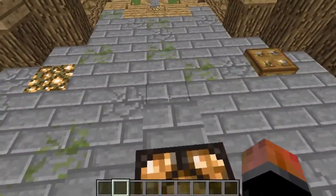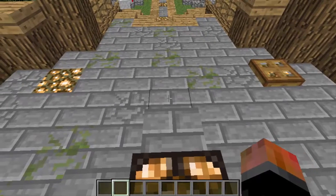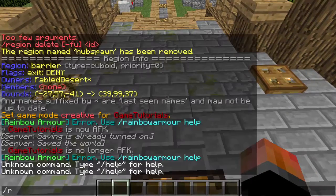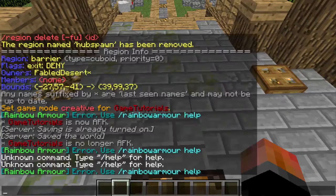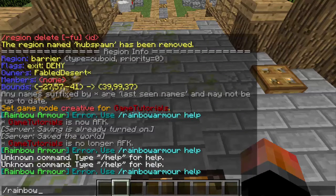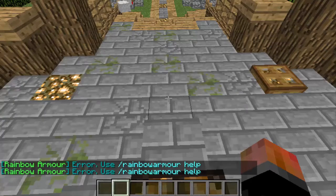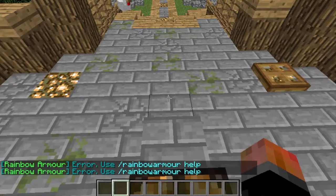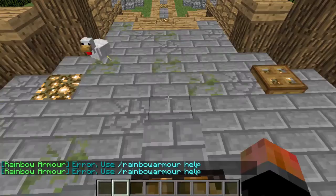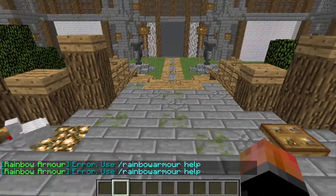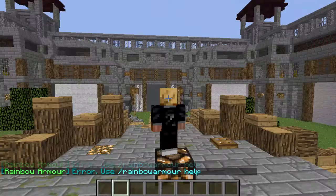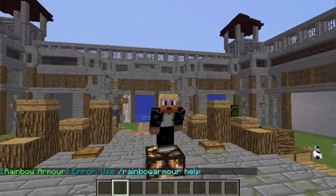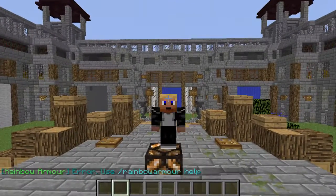The main command is slash rainbowarmor, which you can do like this, or you can do a shortcut, just RA. Okay, and now we're going to put on our awesome armor.